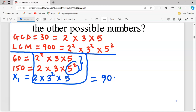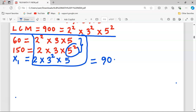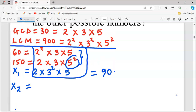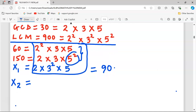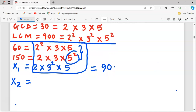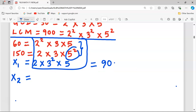So 90 is the first and least possible number. Now let's check for another possible number. Remember, each number must contain all the prime factors, and each prime factor's power must not be less than in the GCD or exceed the greatest power in the LCM. We can choose 2¹, 3² (three must be squared), and this time we can also take 5².